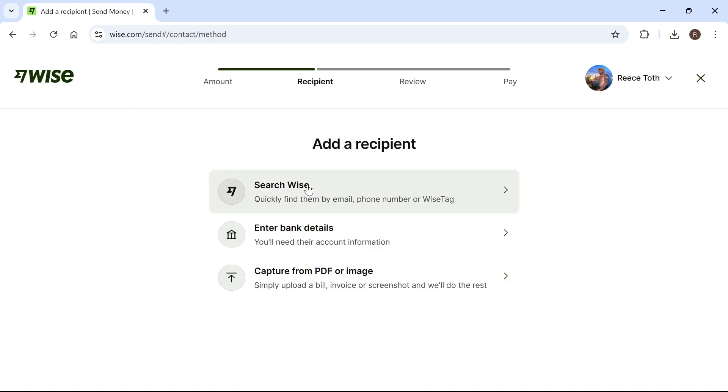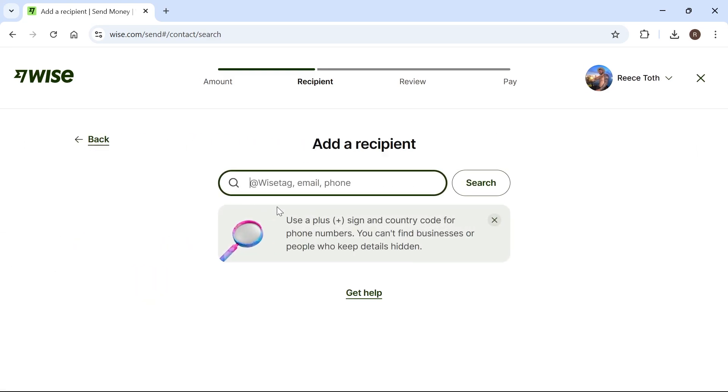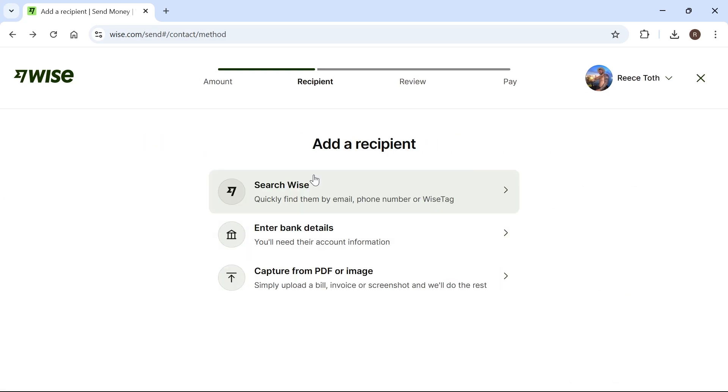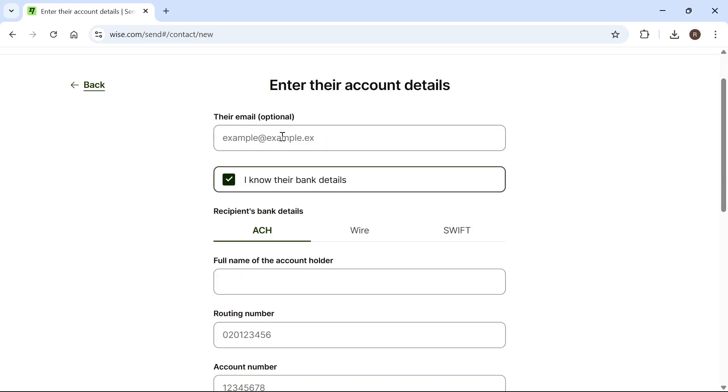If the recipient also has a Wise account, you can search for them using the Wise website by email address or phone number. But I'm going to go back and enter the recipient bank details instead. Select who you're paying: yourself, someone else, or a business or charity. I'm going to select someone else.